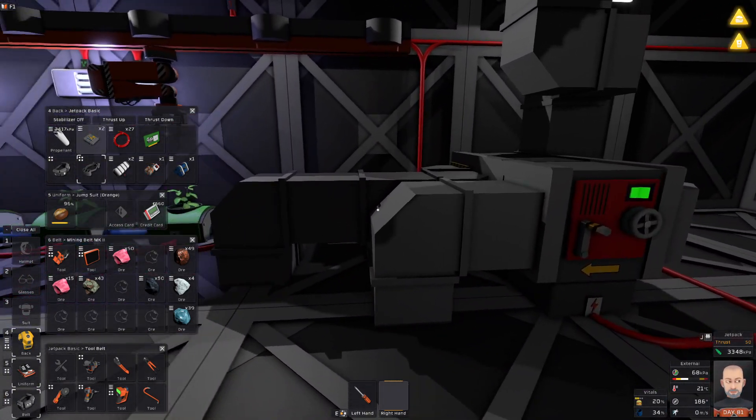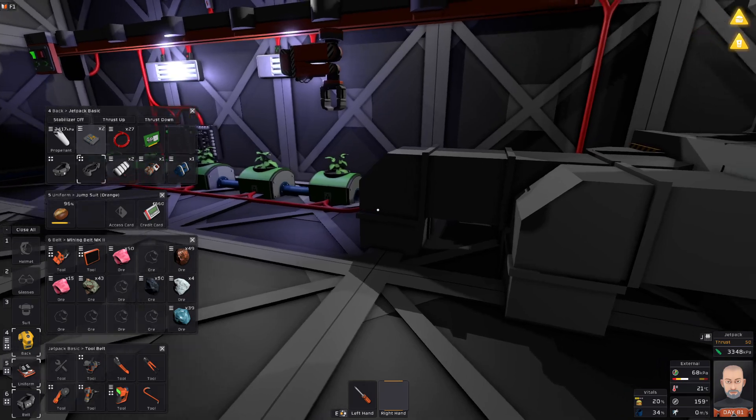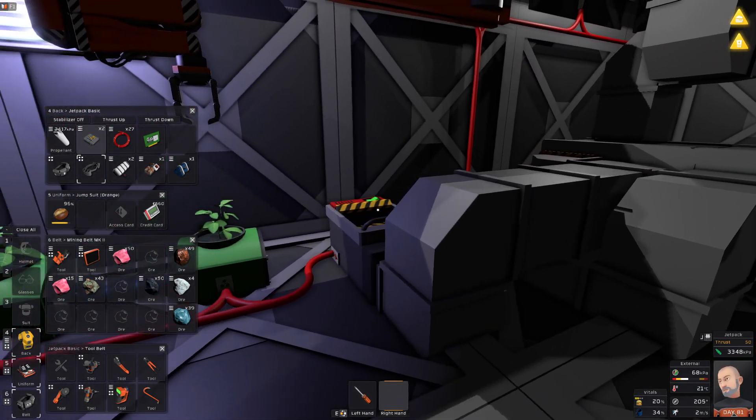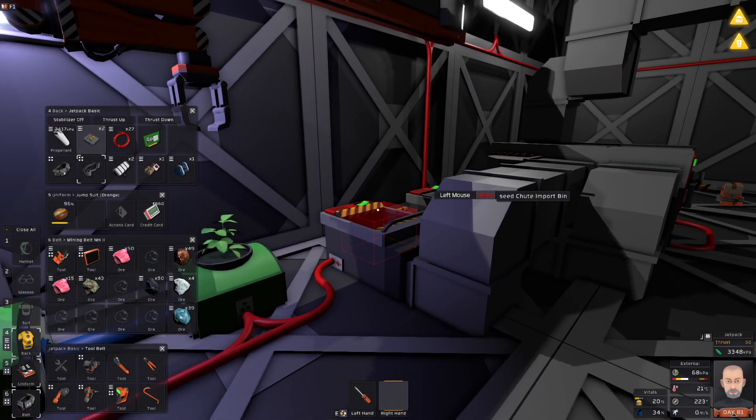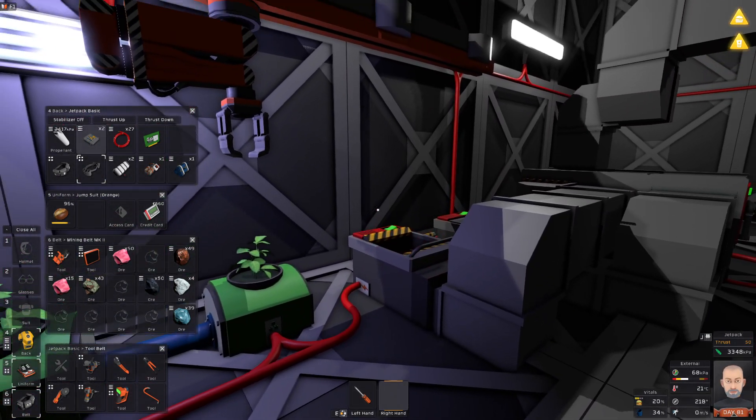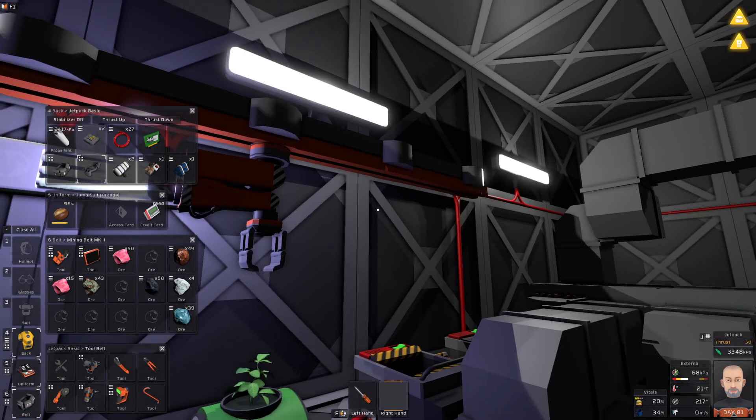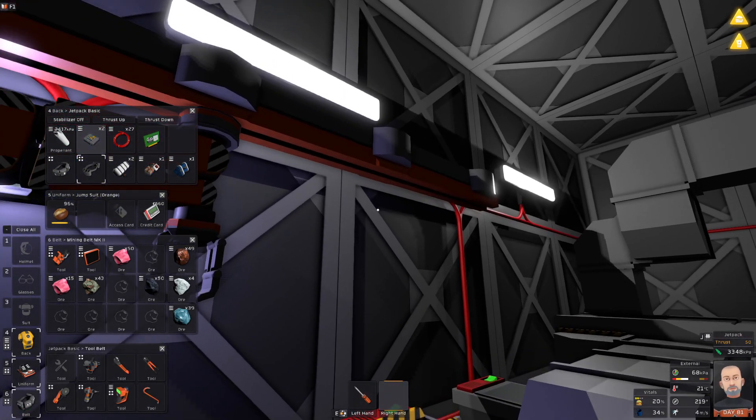But they definitely use more chutes and I like this setup better.